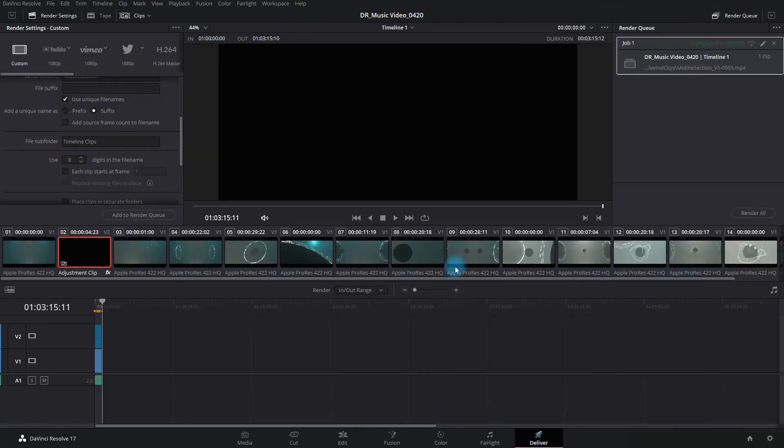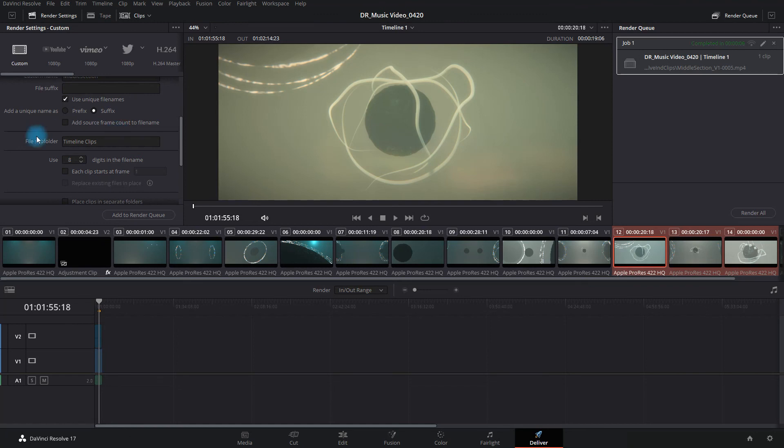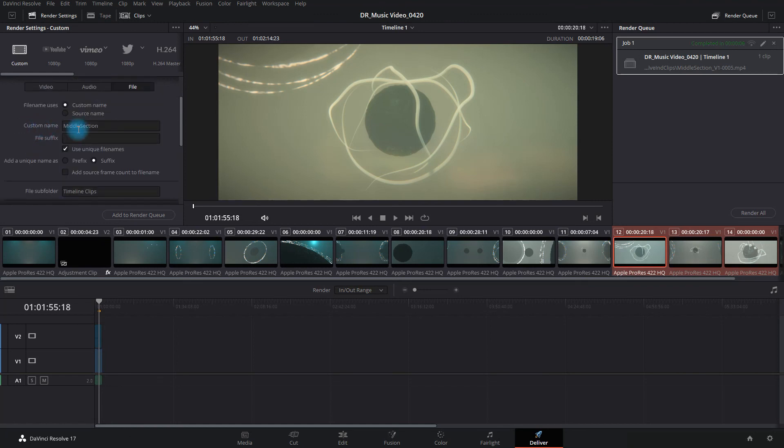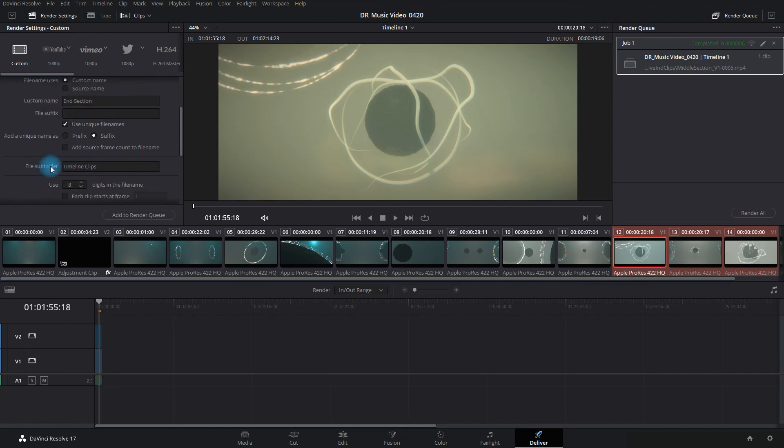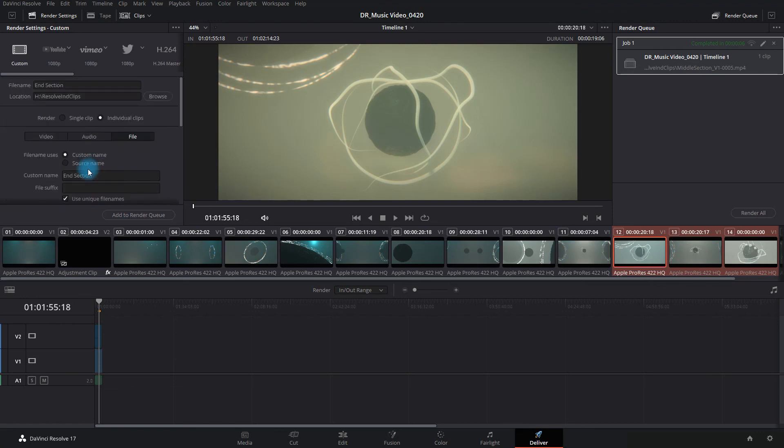Or again, you can say, I just need this end section here, and right-click, render this clip, change your file name if you want, end section, or whatever it is that you're doing, make it make sense for you, and folders and so forth. But that is the general workflow to do that, just quick and dirty, getting your clips out.